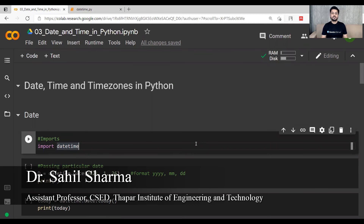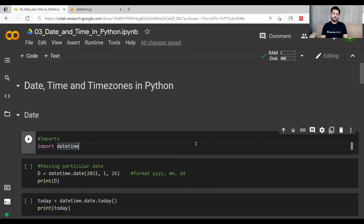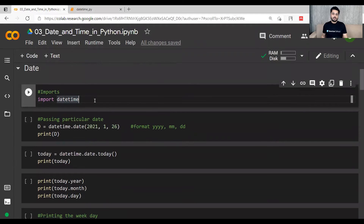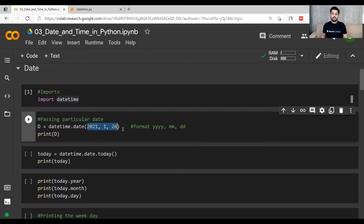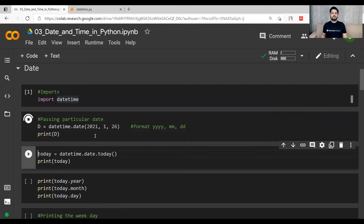The topic is date, time, and time zones in Python. Let's begin with the date — we will be manipulating dates to get a job done. Let's import the library: import datetime. Once the library is imported, we want to print a date. It's up to you which date you want to put here. Let's put this as 26th of January 2021 and print it.